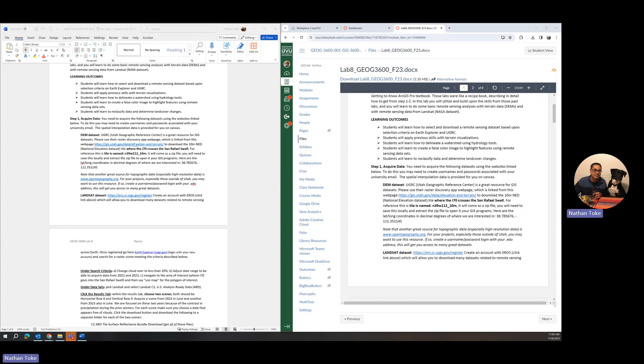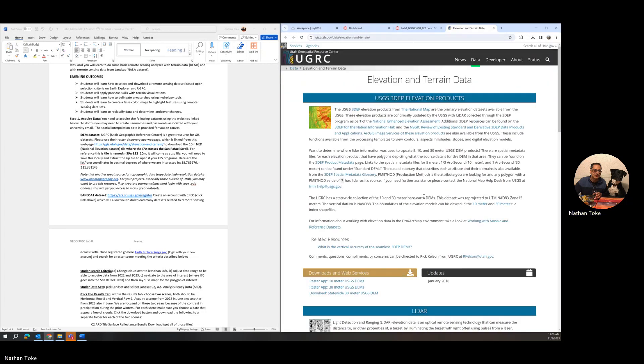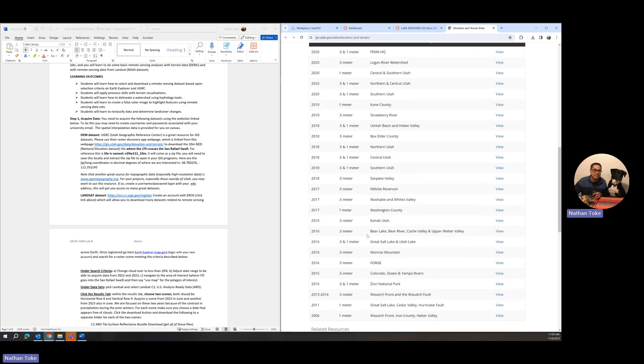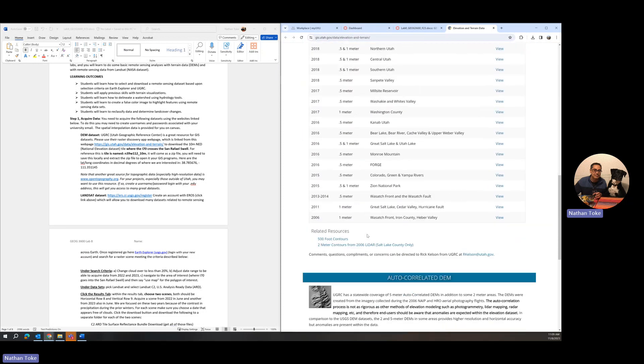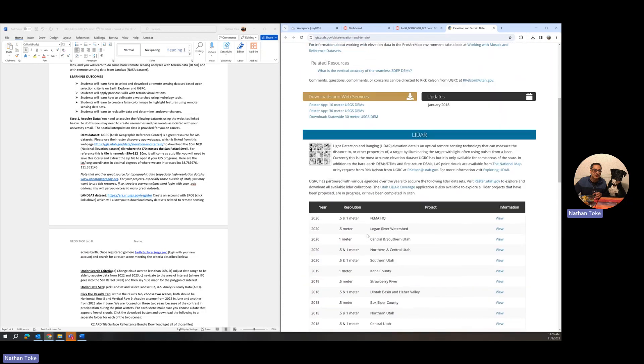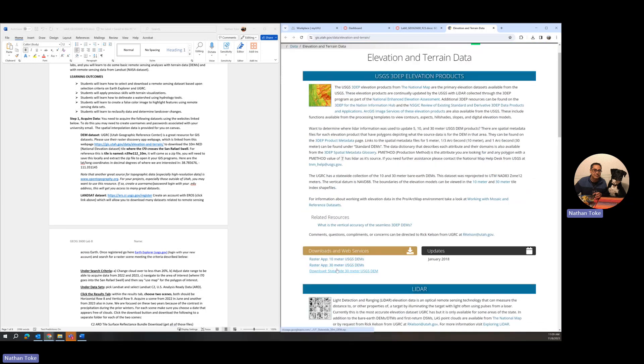The goal is to compare green space in the desert regions of the Colorado Plateau following very different water years. In 2022 it was exceptionally dry, and in 2023 it was exceptionally wet. I've given you links to download these things here. The first link takes you to the UGRC area to download elevation and terrain data. I like to go to their Raster app, and you can get a shortcut by clicking on Raster app 10 meter data.